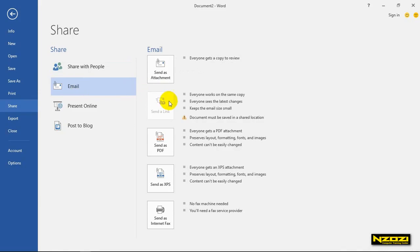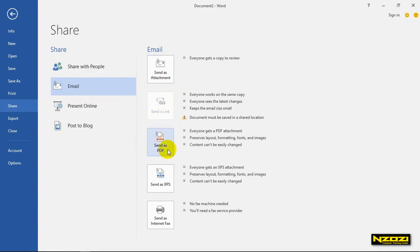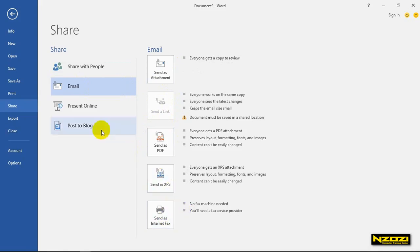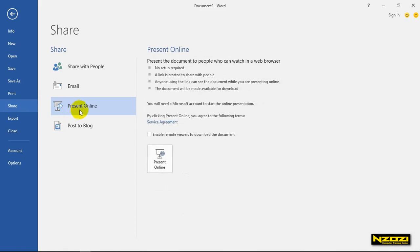Shari's page 5: email send as attachment. Attachment is shared with email. Below the link is shared with PDF. The PDF is shared with internet. The PDF is shared with email. The presentation is shared online — SHARE.